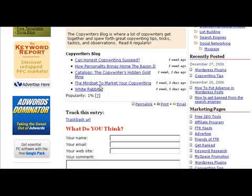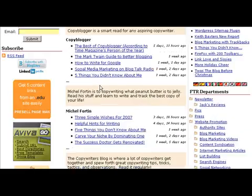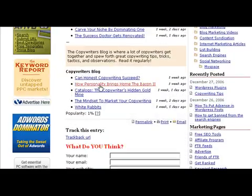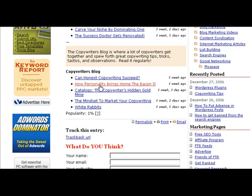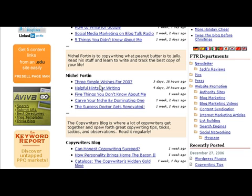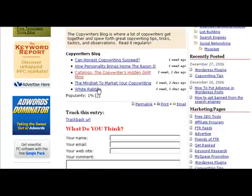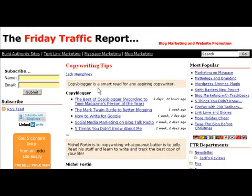I made this neat page — a copywriting page that I put on the Friday Traffic Report — and I've got three feeds coming in. These are live. Every time somebody reloads, if they've updated anything, you'll see the new content. It's a really neat resource for my visitors to be able to come in and see what's up with these very fine copywriting blogs and what's new.